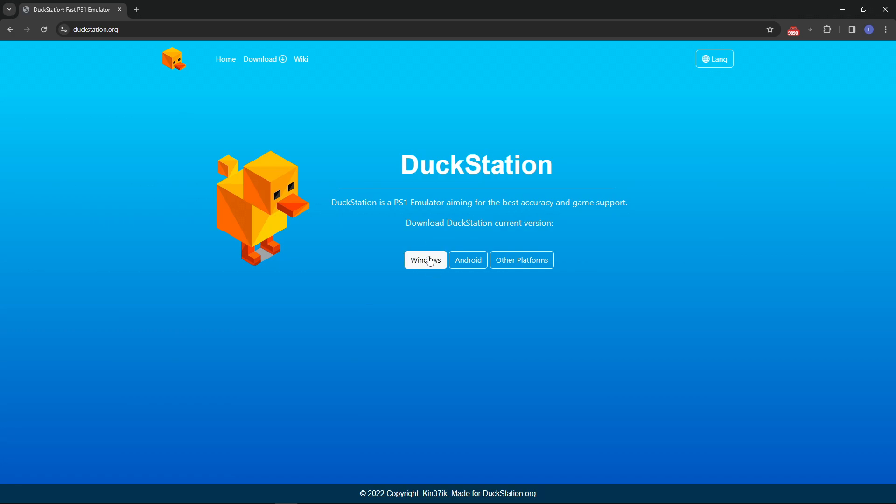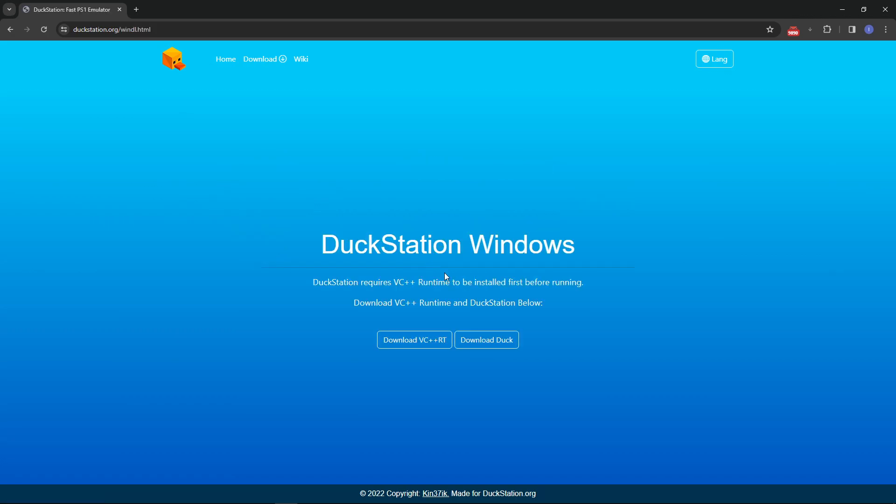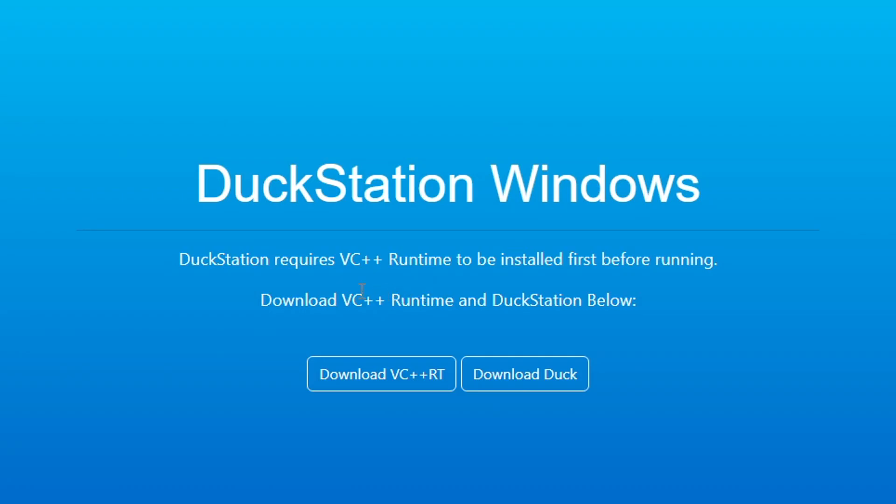I'm using Windows 10 so I'm going to click here on the Windows version. It says here that DuckStation requires VC++ runtime to be installed and if you don't have that on your PC, DuckStation will tell you when you try to install it.